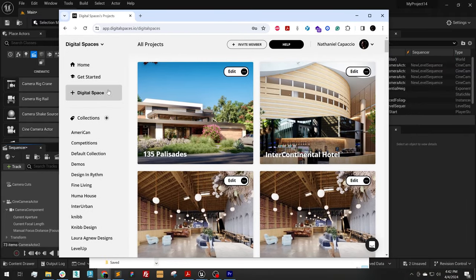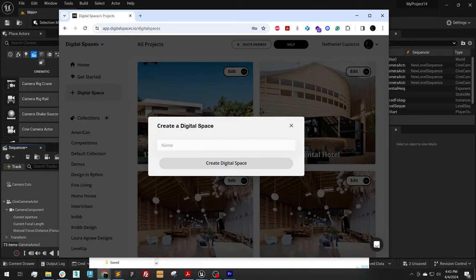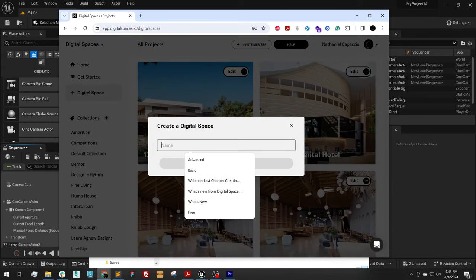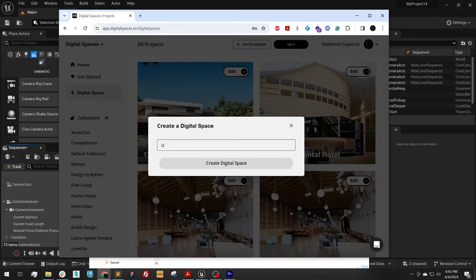I'm going to log in. I'm going to create a digital space, and I'm going to call this the UE5 demo.